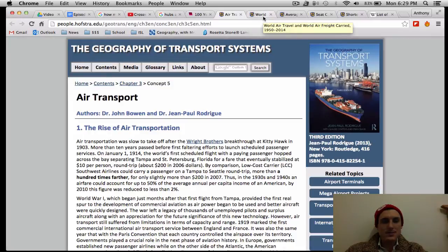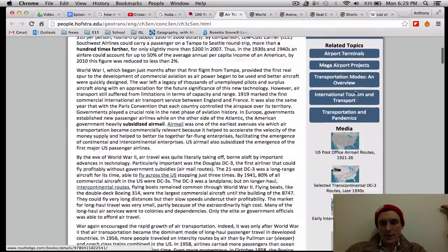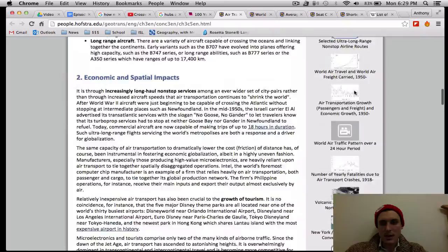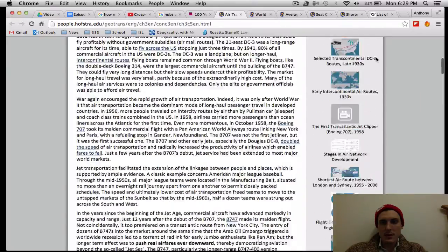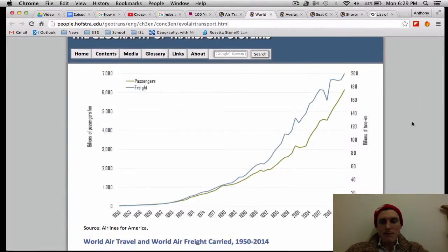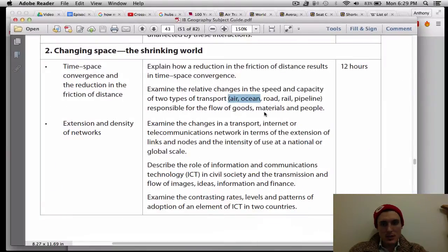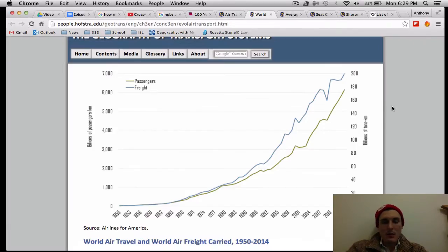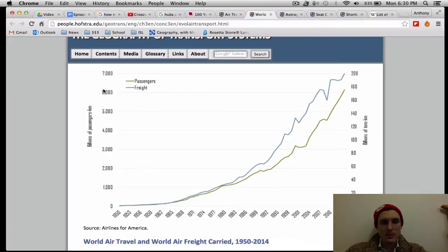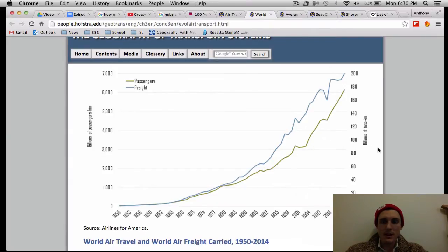If we go back to the Transport Systems website, there's a ton of data. You can find it along the right side of the screen, and this is where I got all of the graphs I'm about to talk about. If we look at the change in speed and capacity — this shows billions of passengers and how far they flew in kilometers along the left side, and billions of tons in terms of the freight that was transported and how far the freight flew in kilometers.